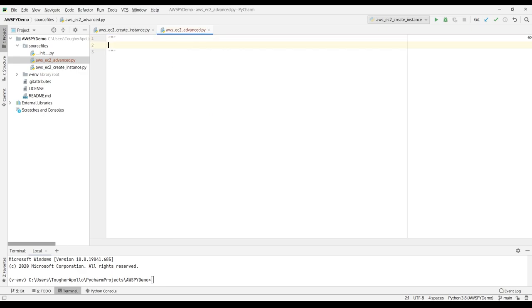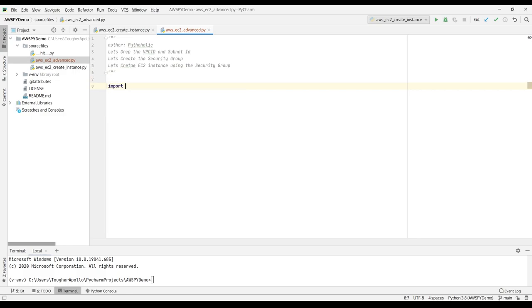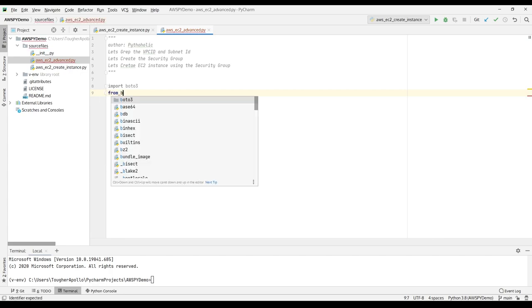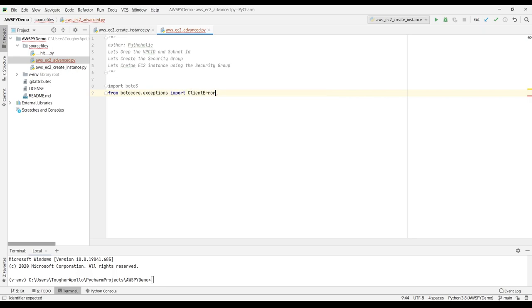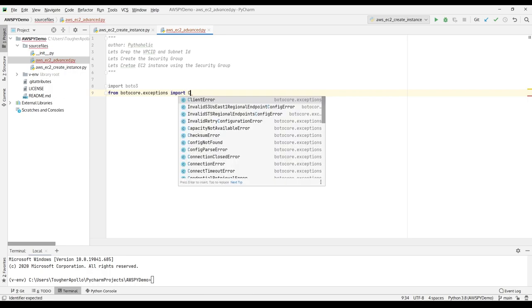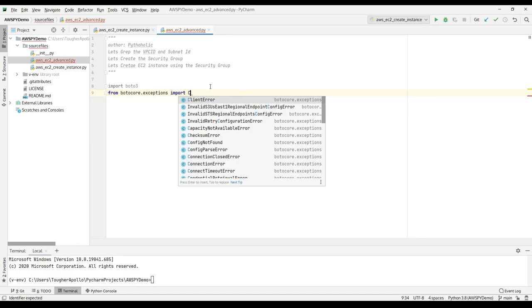To begin with, I'll add a comment outlining what we're going to do today. The three operations are: first, grab the VPC ID and the subnet ID; second, create the security group; and third, create the EC2 instance with that security group. Now I'm going to import the boto3 module, and one more module for the client error exception — I'll import from botocore the exceptions module, which gives us `ClientError`. There are many errors you can import from `botocore.exceptions` depending on your requirement and the service you're working with.